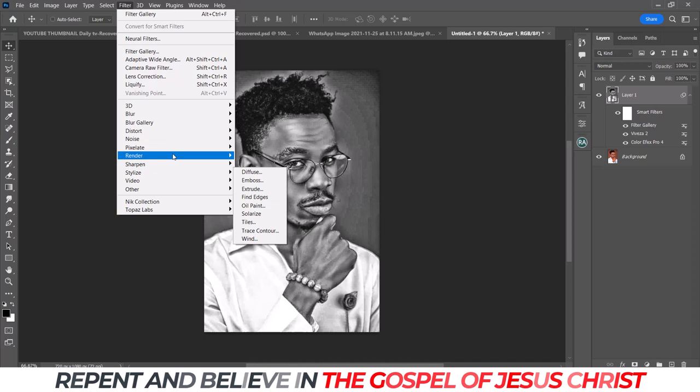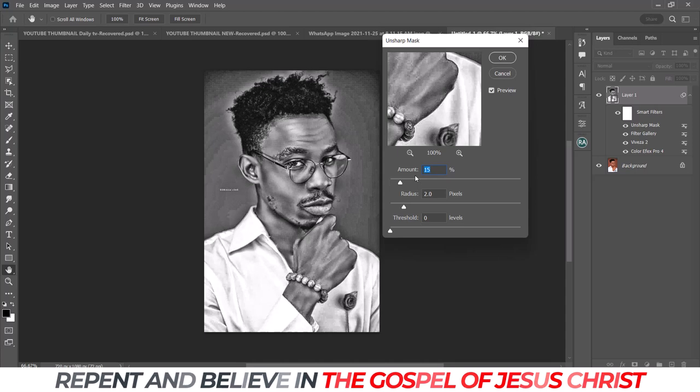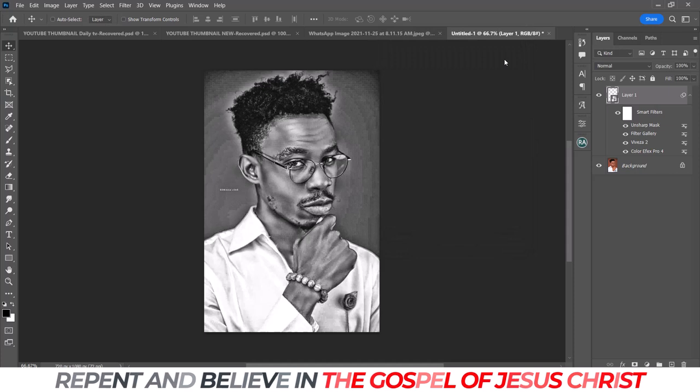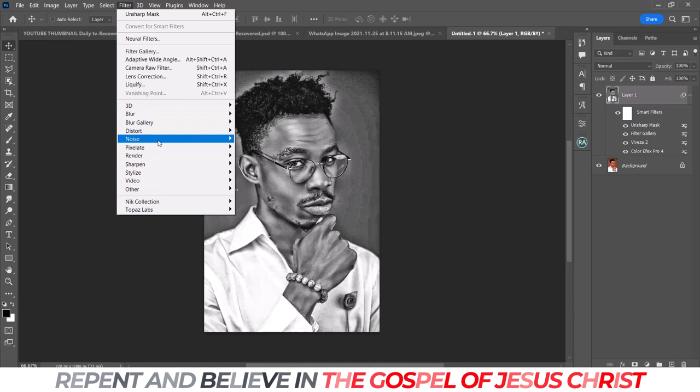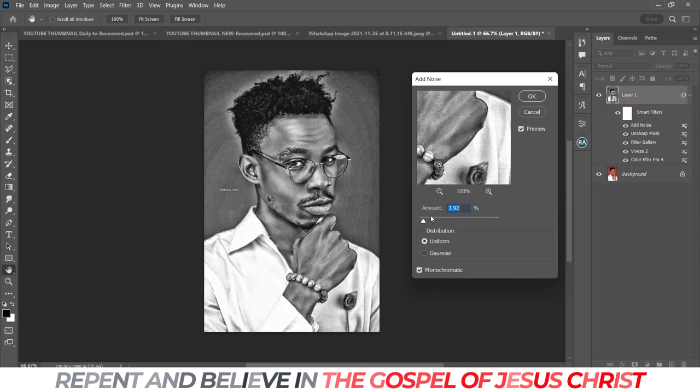Next I'll add sharpening using Unsharp Mask. Just leave the setting at 15, with a 2.0 threshold. Then go to Filter again and add Noise — just a little bit of noise, around 3.4, set to Uniform and Monochromatic.